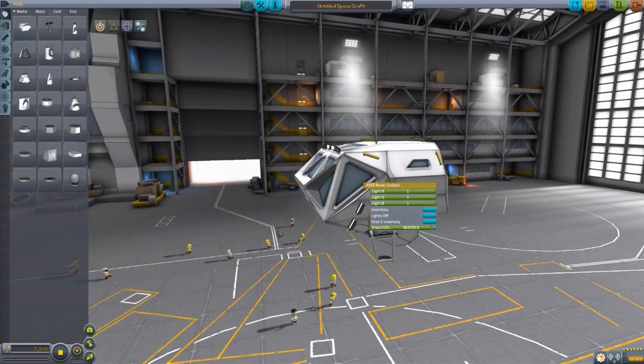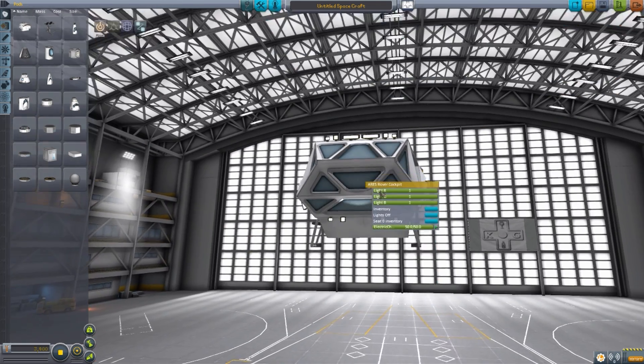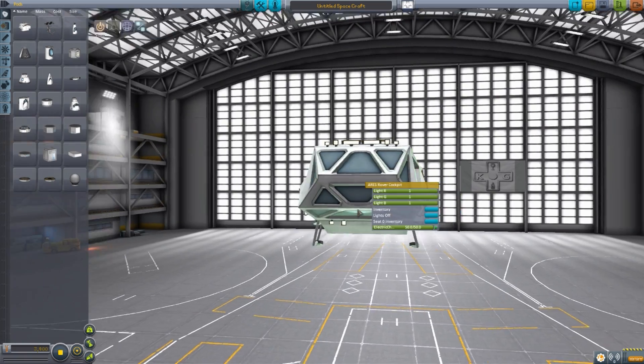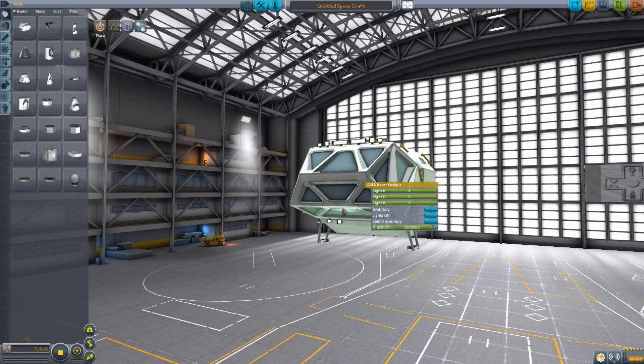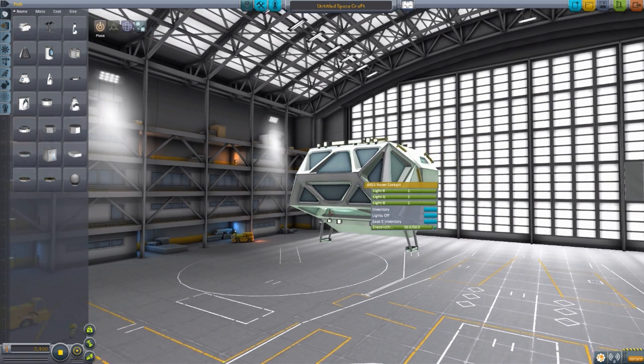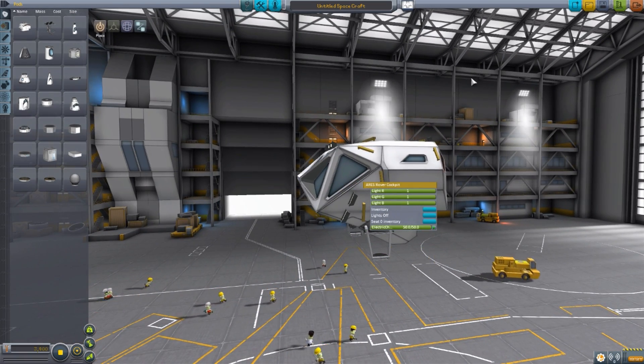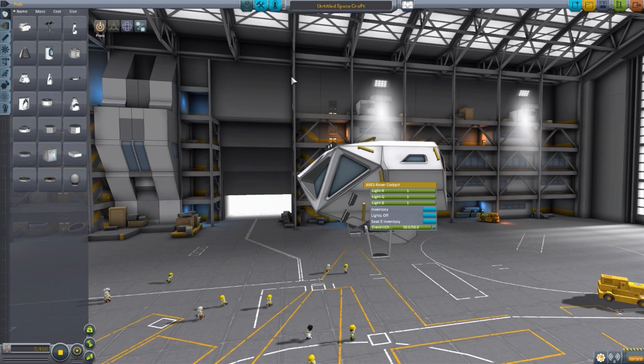We also do have some lovely built-in lights on the front, which are always handy to have. And yeah, that is the cockpit for this particular rover.